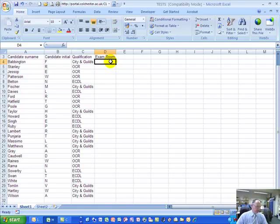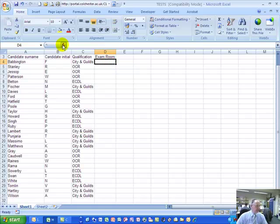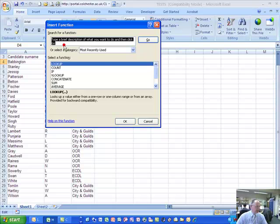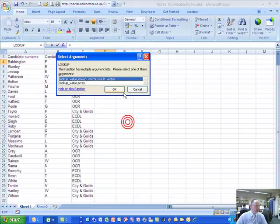If, however, I'm using the lookup function in a formula, that's going to do it for me automatically and a lot more quickly. So the first thing I need to do is to select cell D4 in this example, being as it's the first cell in the exam room column, and then go to the insert function button on the formula bar, click that, look for and select lookup — it happens to be at the top of my most recently used ones.